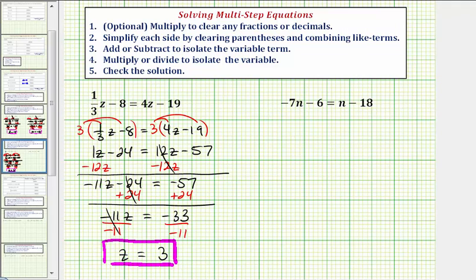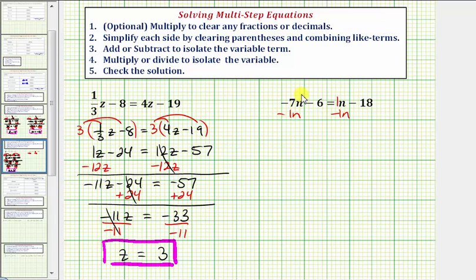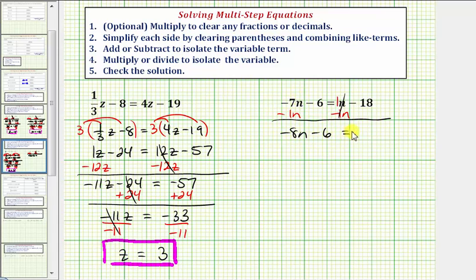Looking at the next equation, we can skip steps 1 and 2 and jump to step 3. We want to add or subtract to isolate the variable term. Notice how we have two variable terms now, one on each side. Looking at the right side, we can think of n as 1n. So to undo or eliminate the 1n from the right side, we can subtract 1n on both sides. Notice that 1n minus 1n is zero, so we have negative 7n minus 1n, that's negative 8n, minus 6 equals negative 18.